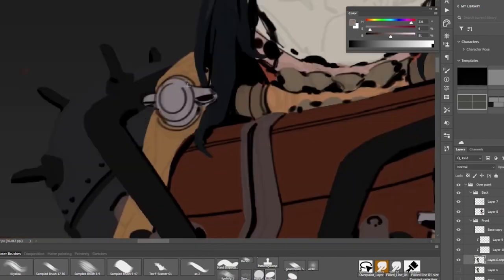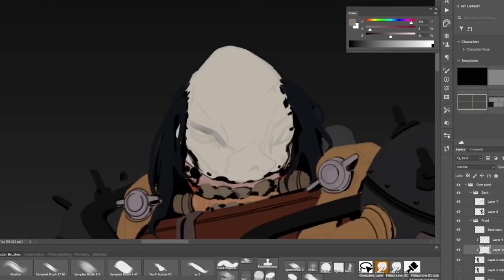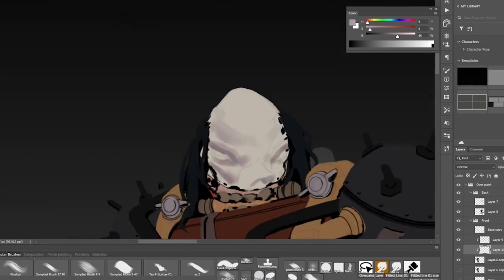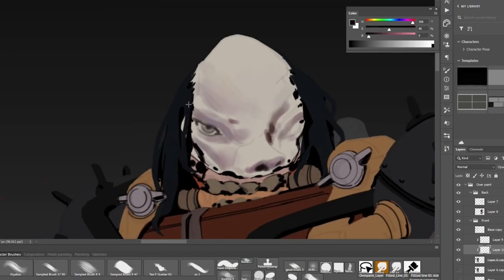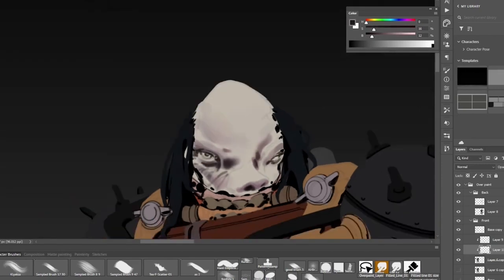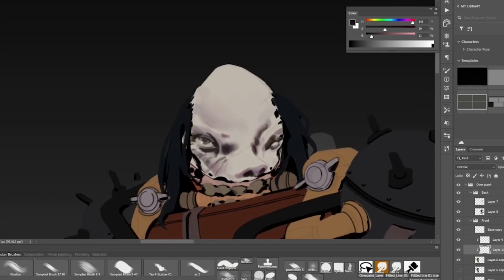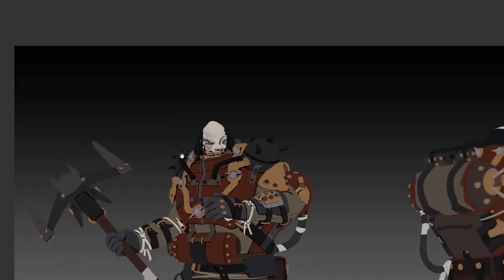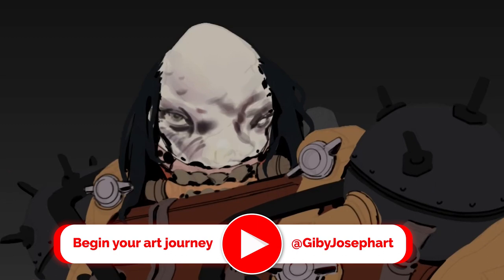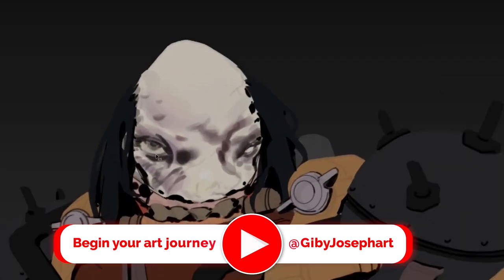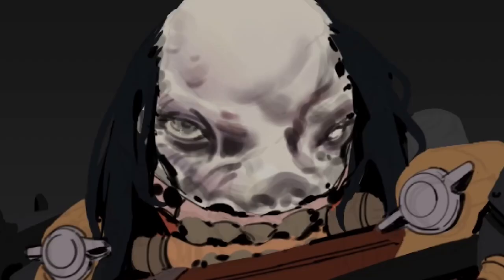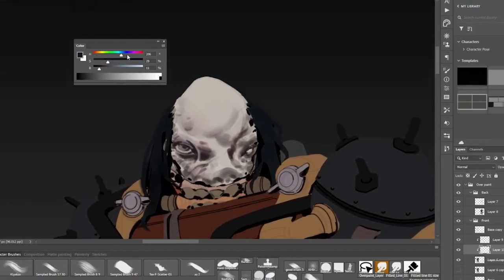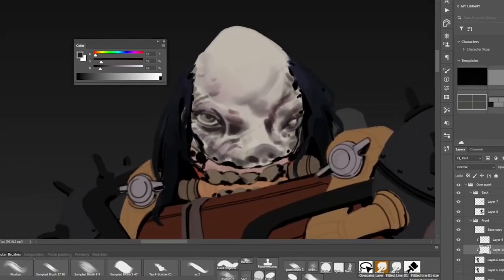Once we're done with the occlusion pass, we move on to the face of the character. The face is usually the main focal point, and it's always good to spend a good amount of time figuring out the type of face you want to create. If you're doing a normal character, try to think of their ethnicity and whether they have any deformation. Those small details will really help sell your character design, so spend enough time studying those small details or gathering enough references so that your character looks unique.